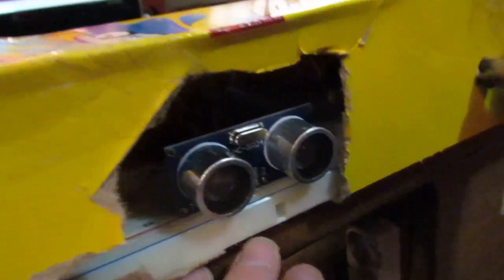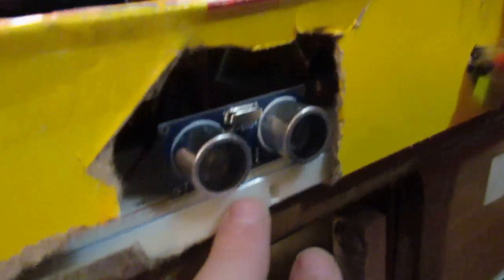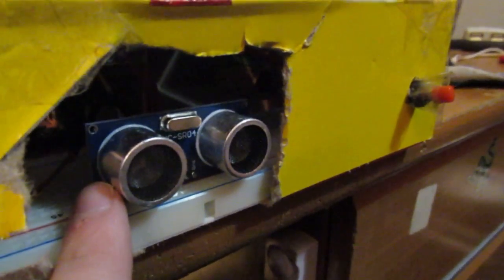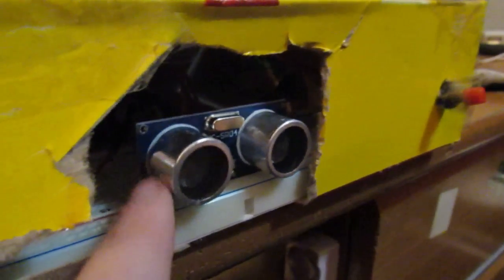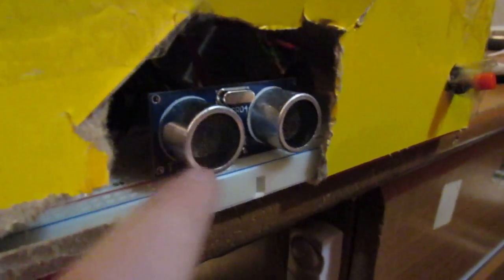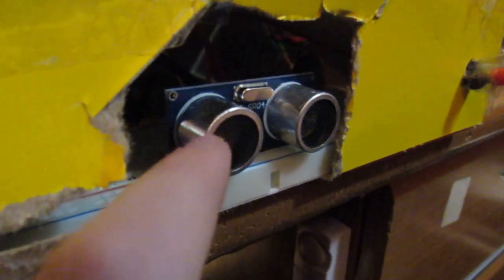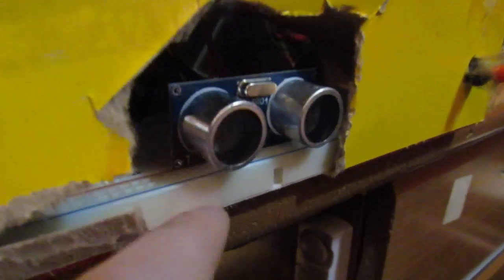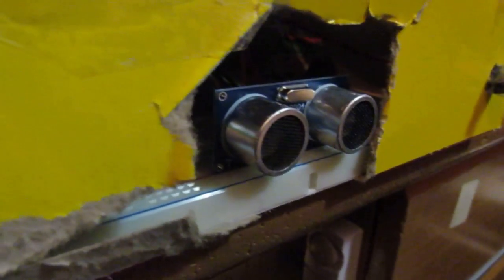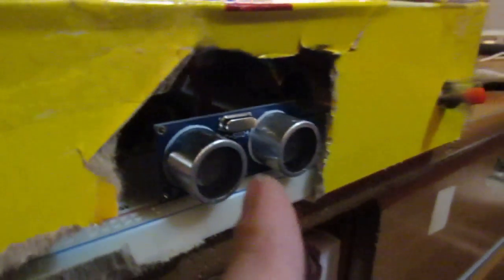And what's this? This is a... what's this called, it's ultrasonic I think. Yeah, ultrasonic.